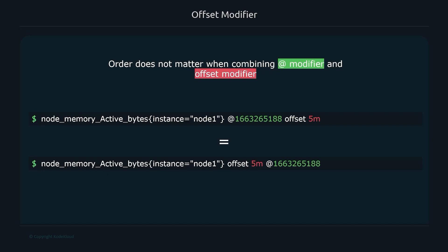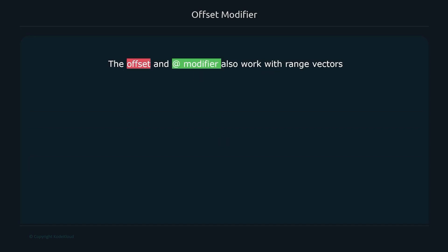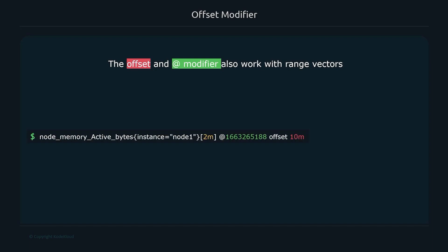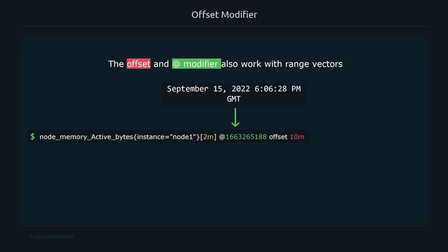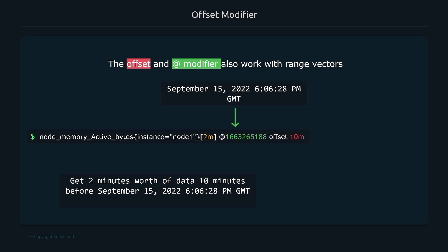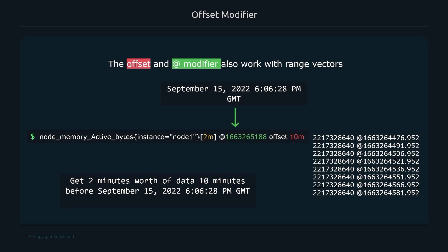The offset and at modifiers also work with range vectors. For example, a range vector with '[2m]' normally returns the two most recent minutes of data. Adding an at modifier to a specific timestamp and an offset of 10 minutes gives you two minutes of data starting ten minutes before that timestamp — for example, two minutes of data starting 10 minutes before September 15, 2022 at 6:06.